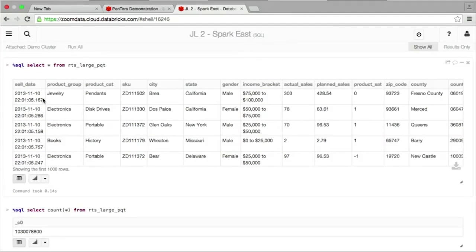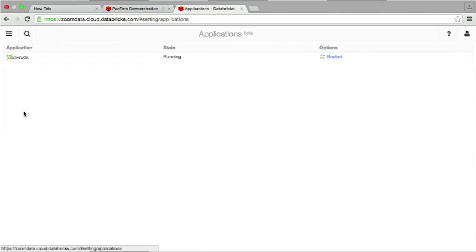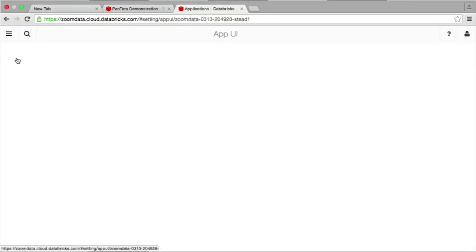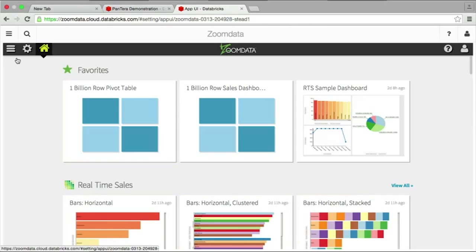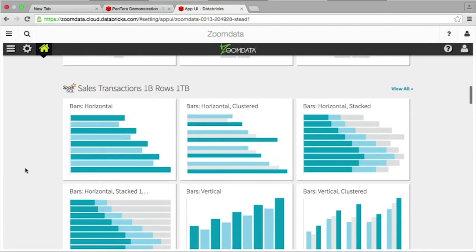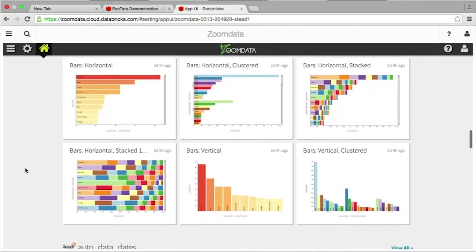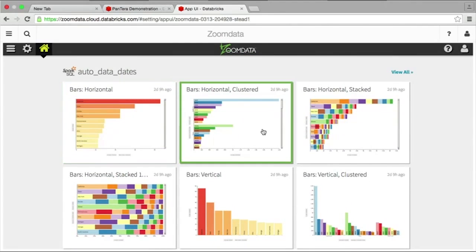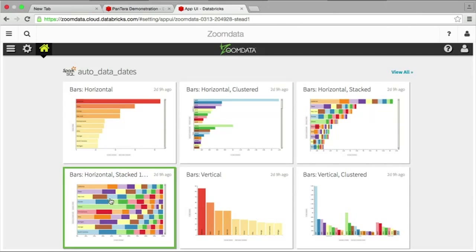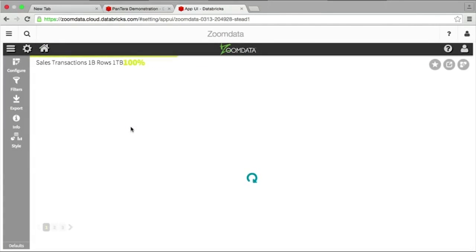I can show you that here — I can just run a select star and count star, and we see the data along with the one billion-plus rows. So a lot of data sitting here in Databricks Cloud. In notebooks, I can do interactive analysis for a more technical analyst. But what we have now is this application section, and inside here we have ZoomData set up. By clicking on ZoomData, I launch into the ZoomData interface, which running inside the Databricks Cloud has access to all those tables present in the account.